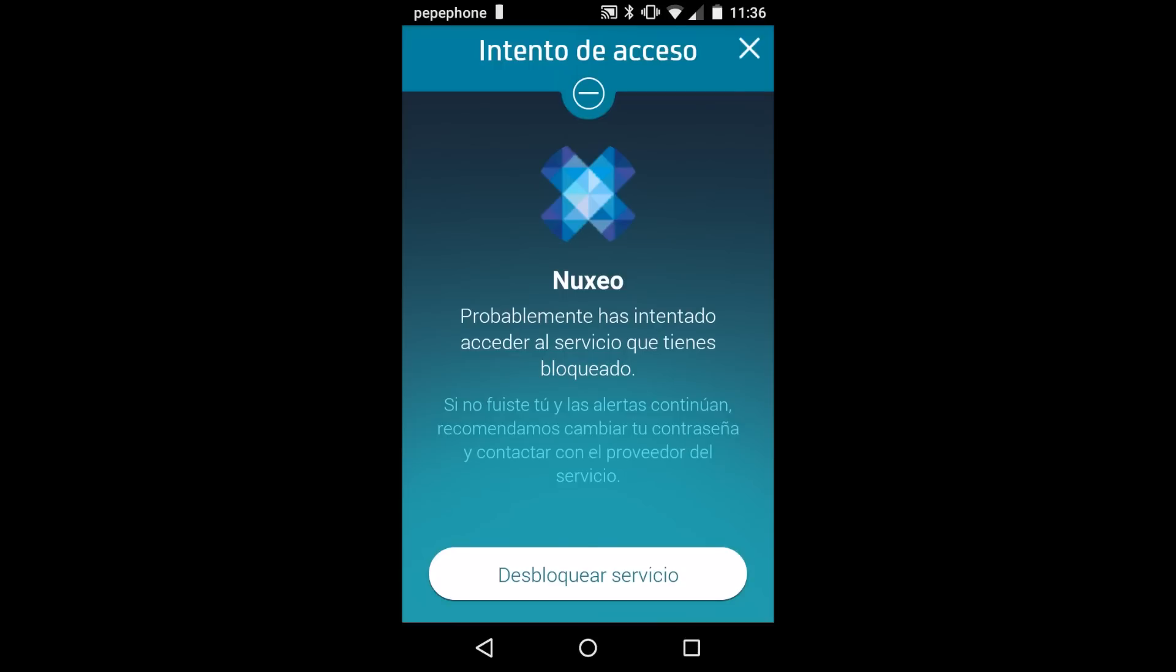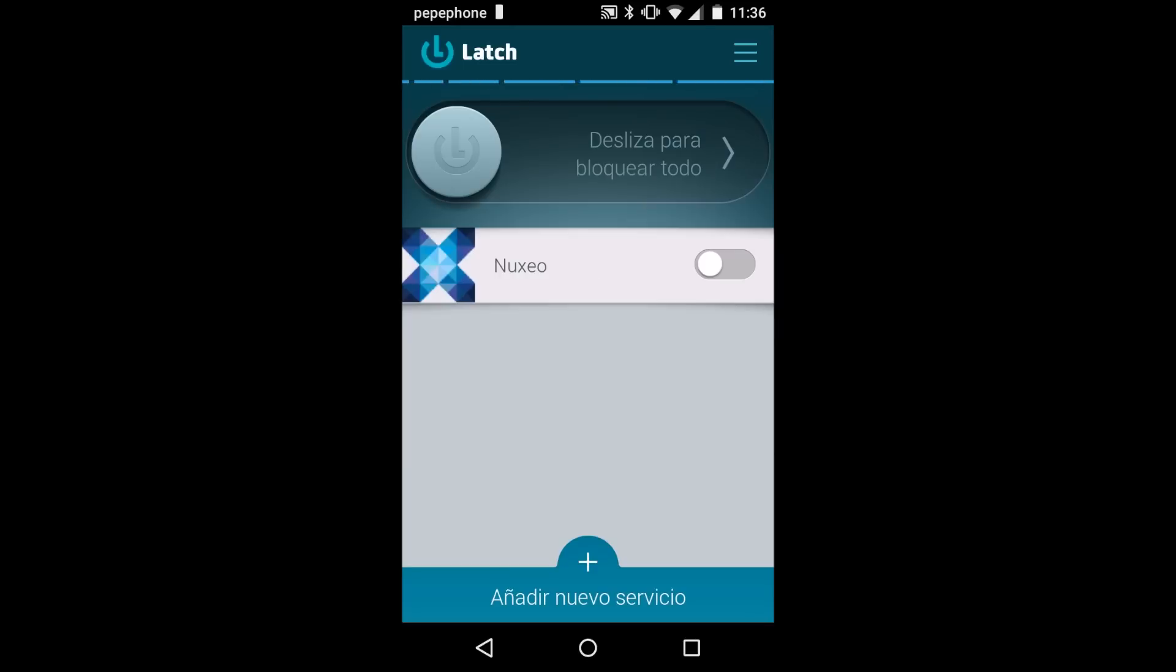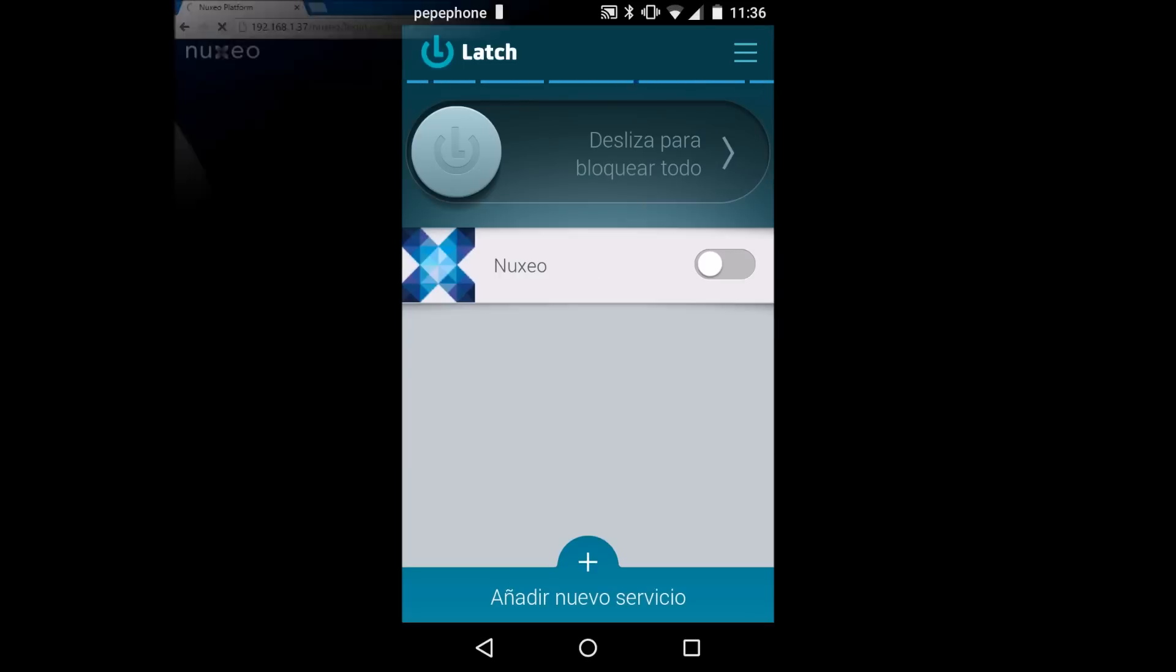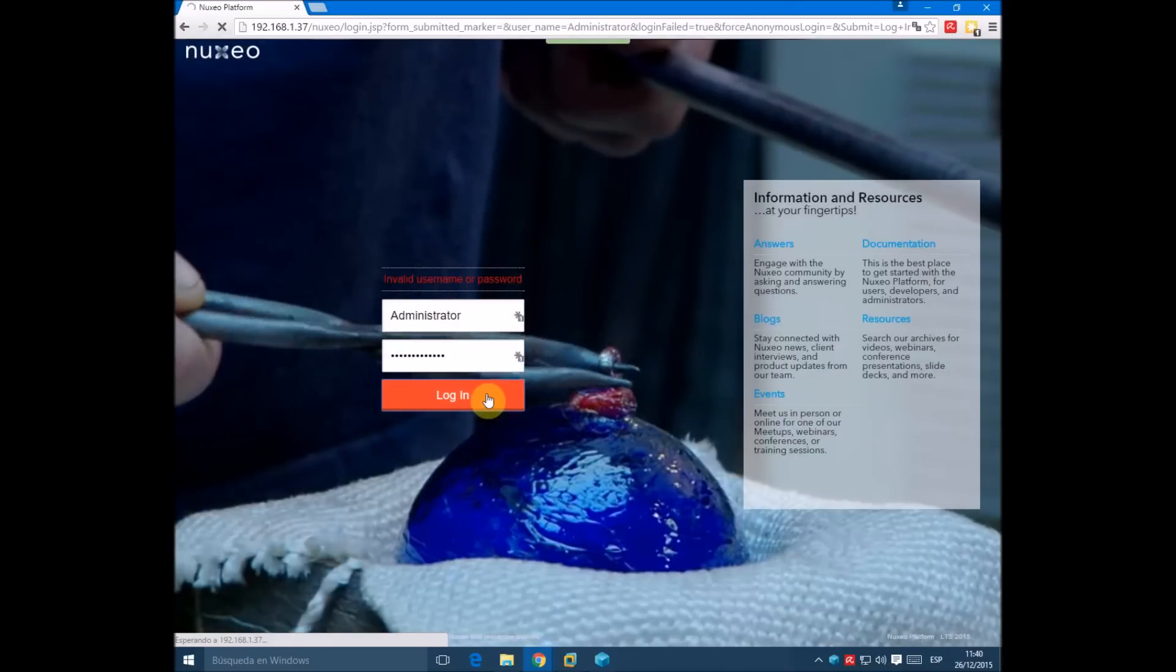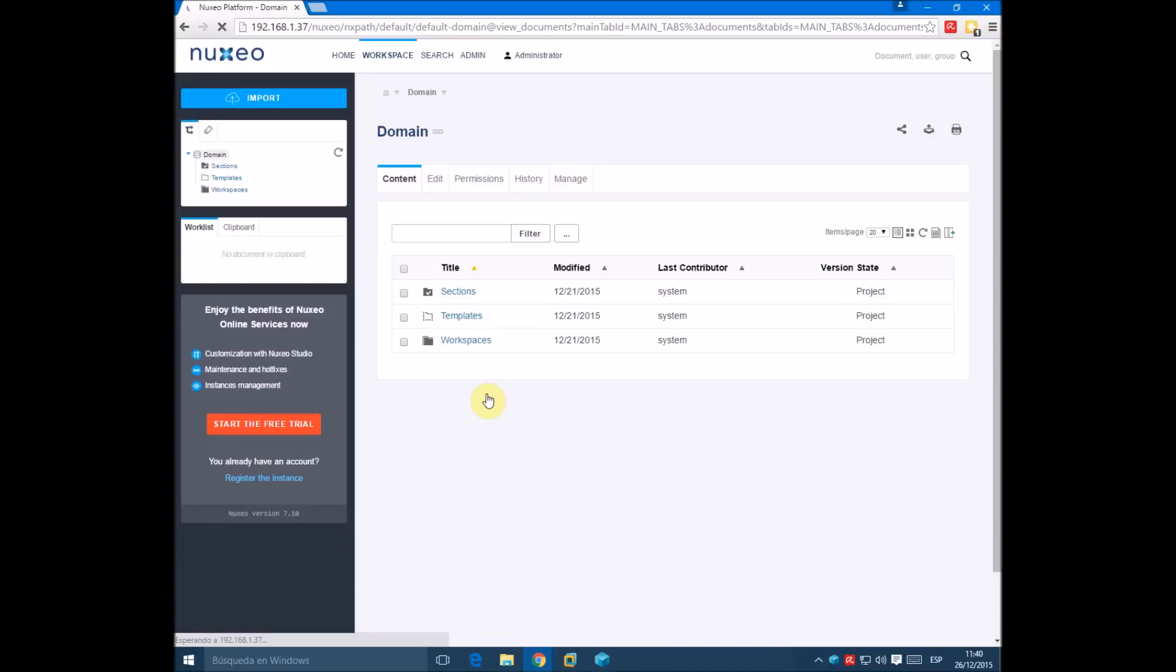If we unlock the service and login again, we login normally.